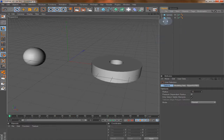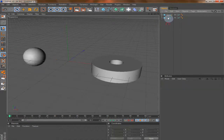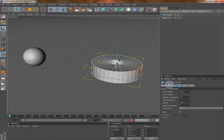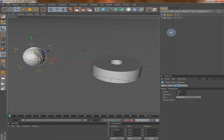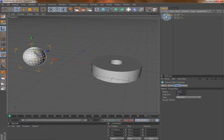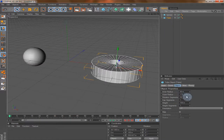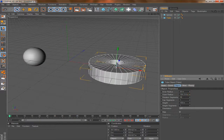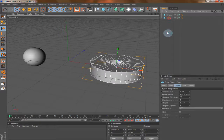If you drop any object in the scene you will see it here. And here we have something called the Attributes Manager. Every object you drop has its own properties — the size, the radius, and different things. You will see everything that you can edit about that object here in the Attributes Manager.